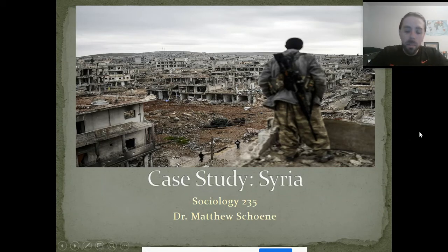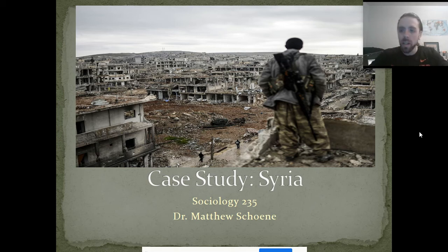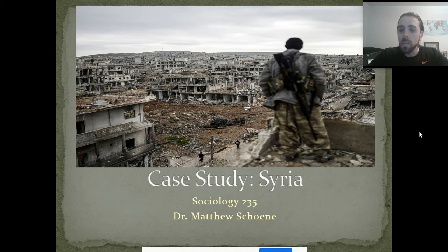Good morning. Happy Friday. It's definitely Friday morning. I am recording this lecture for you from my panic room at home, and as usual on these Fridays, we're going to be doing case studies.